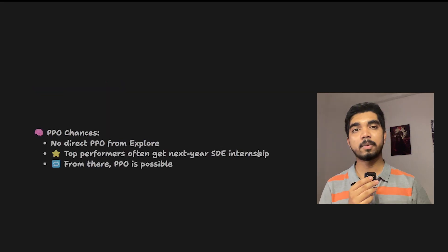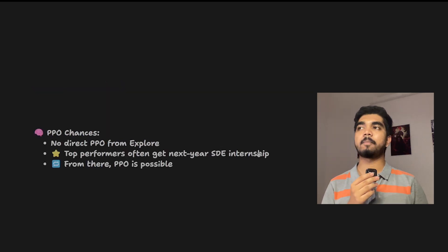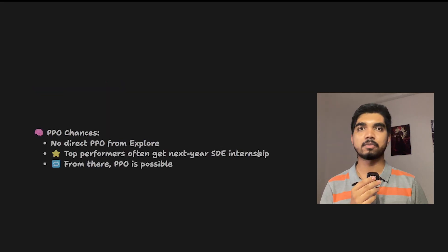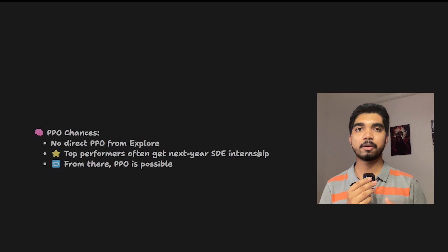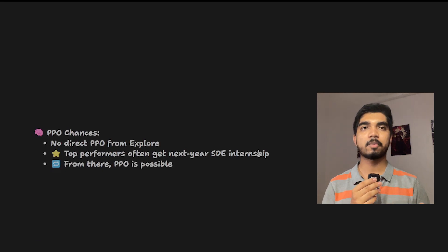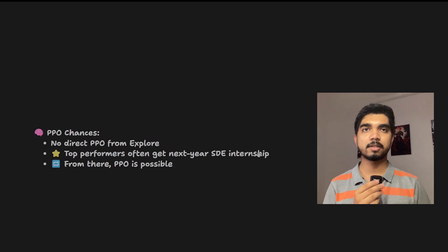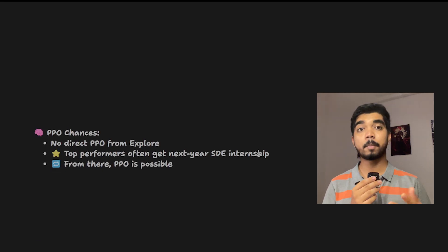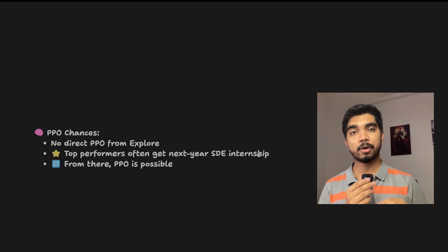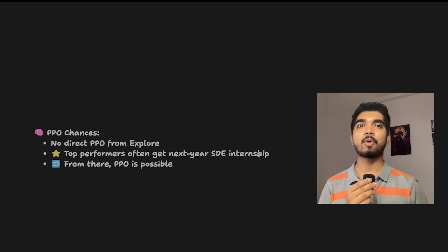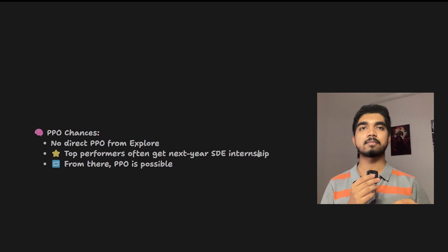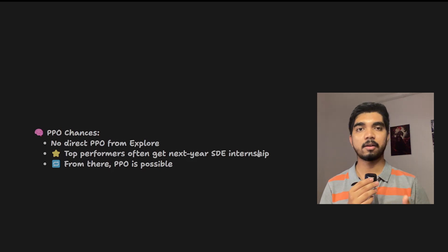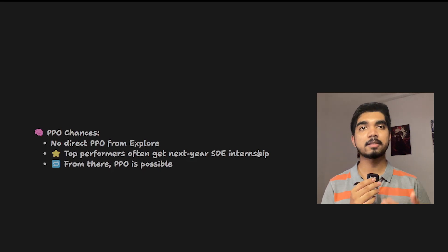One major question is: will there be a PPO chance or not? There will be no direct PPO chance from this Explorer program, but if you perform at the top in the Explorer program, then you will get a chance for next year as the SDE internship there.